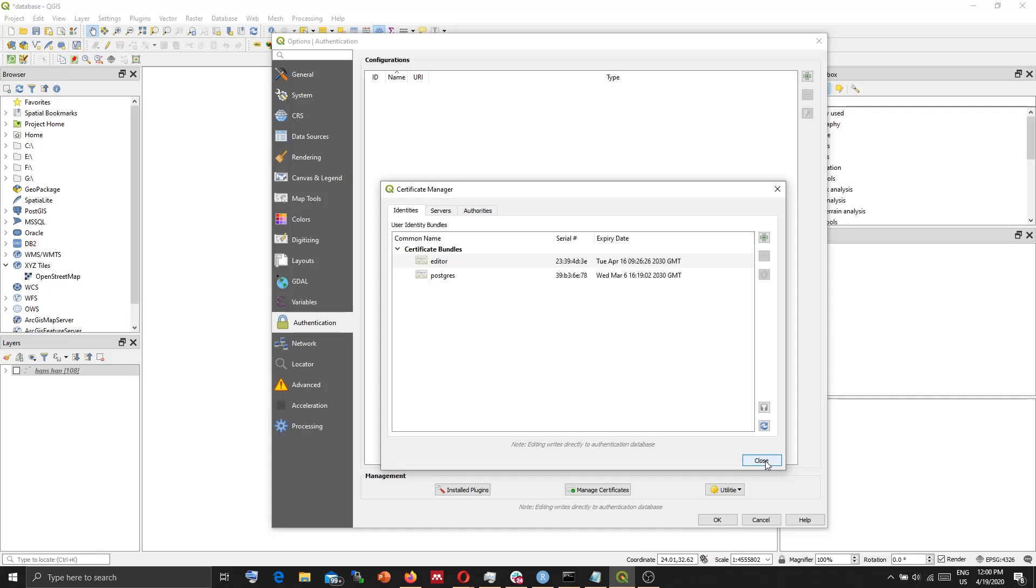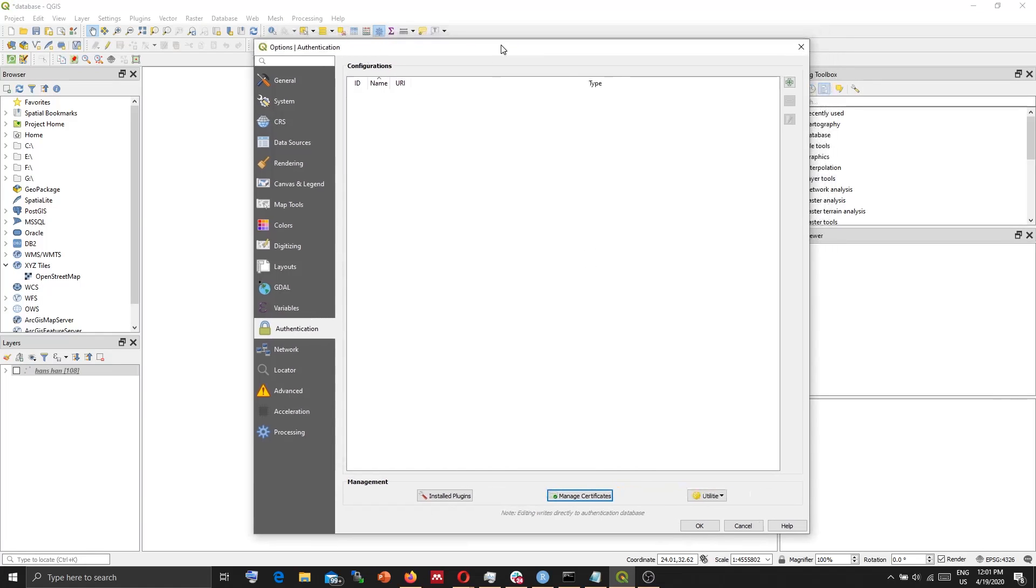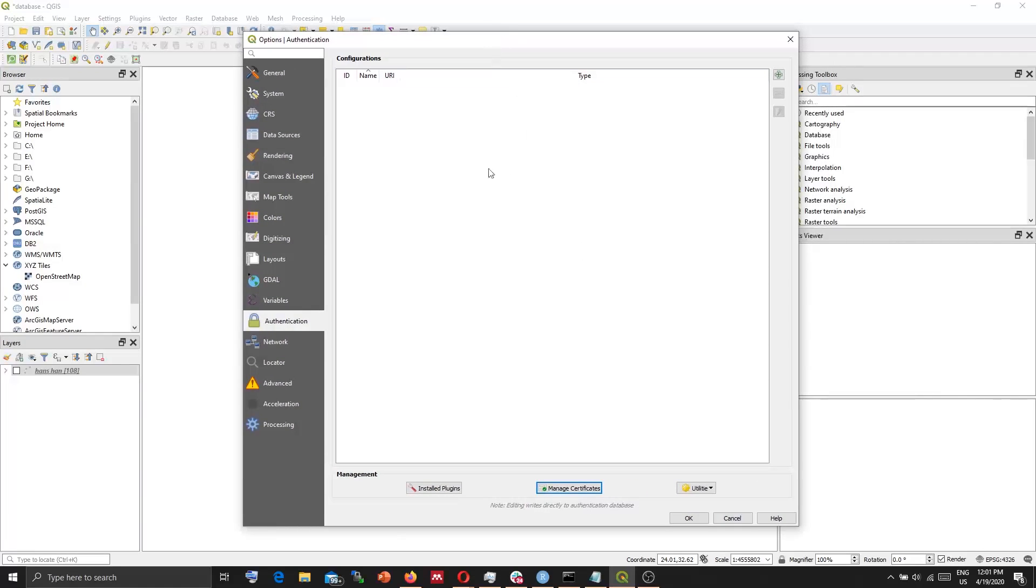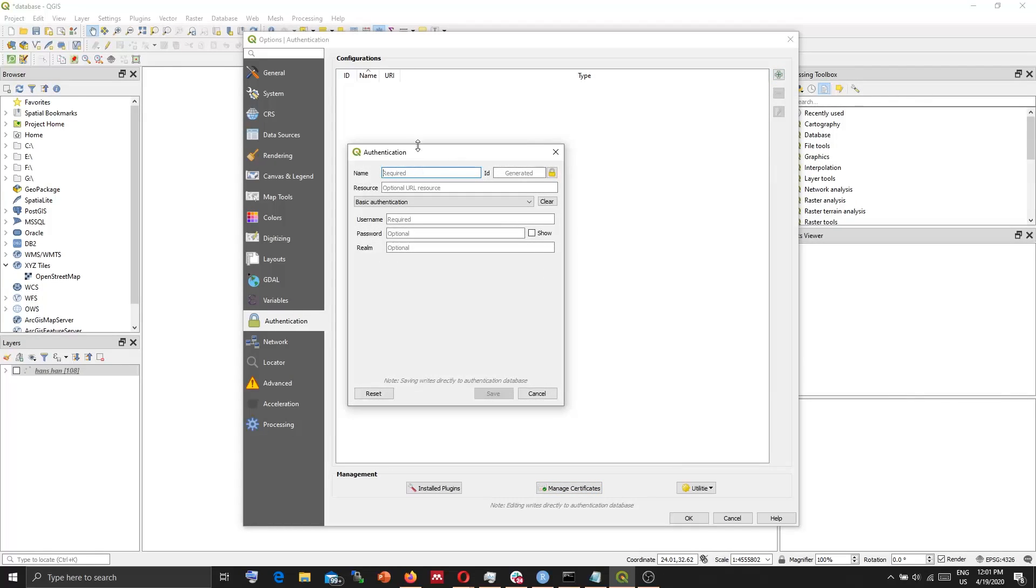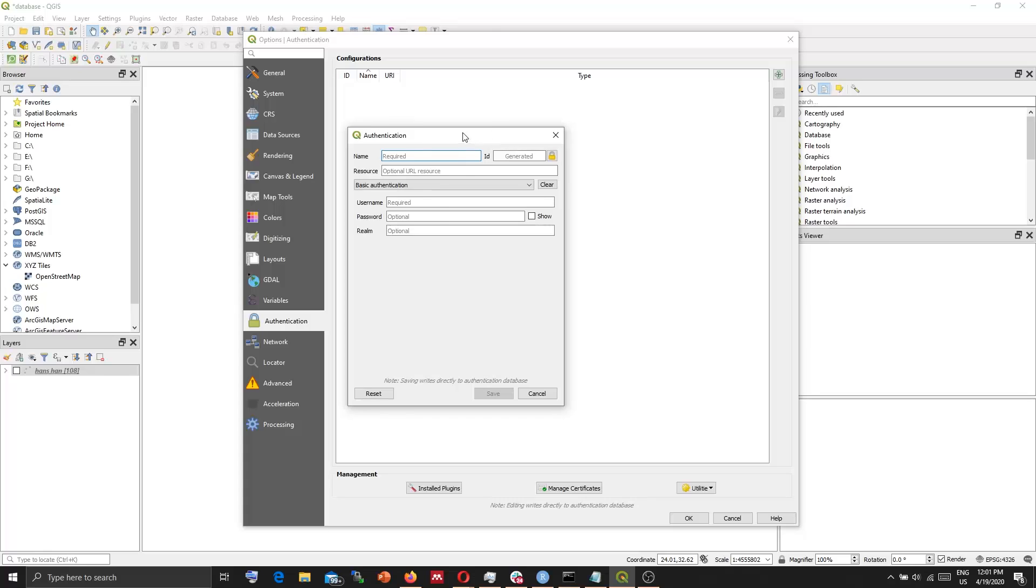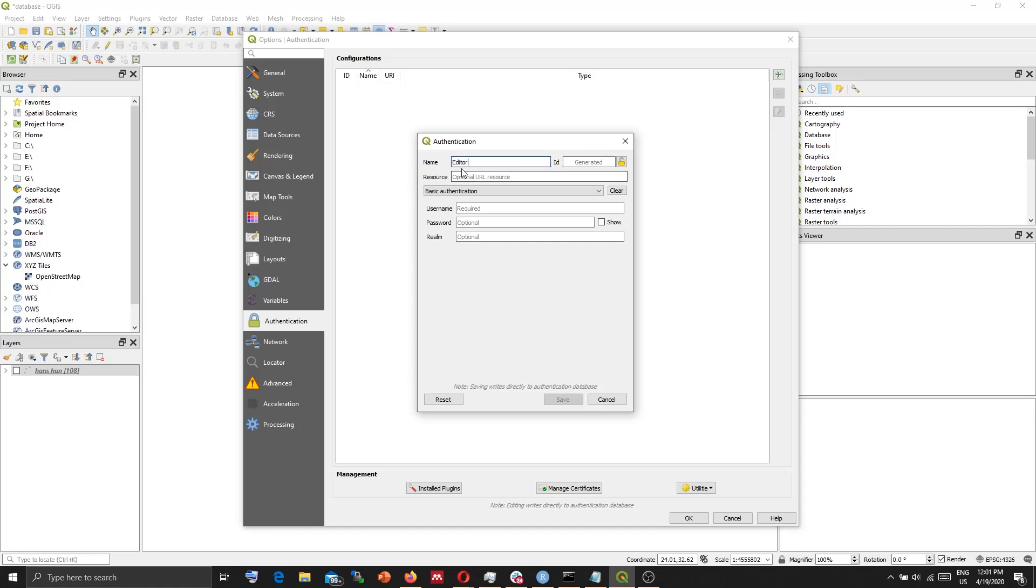Now we click close here. So we need to now create a configuration. For this, press Plus. Give it a name. This is optional, so you can name it as you want.